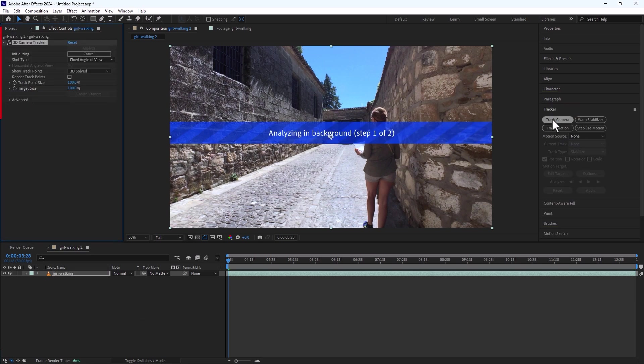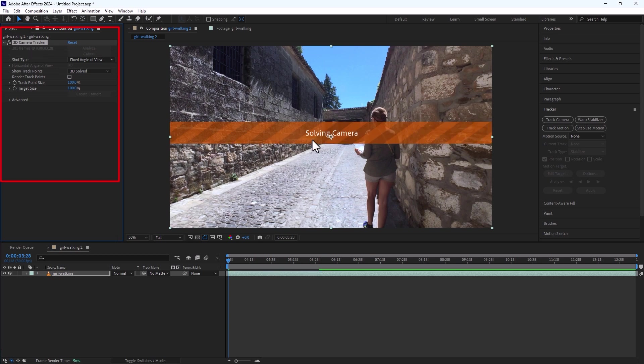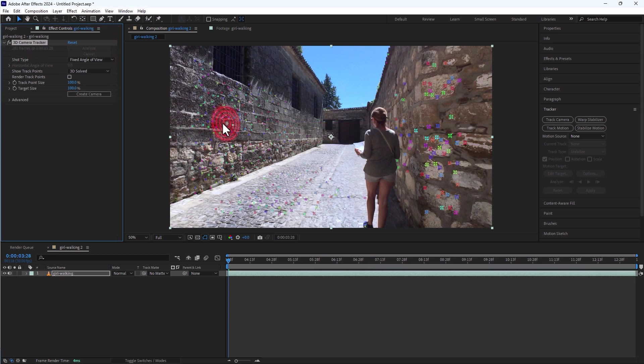After Effects will now analyze the motion in your clip and generate tracking points. Once the analysis is complete, you will see a bunch of tracking points on the screen.